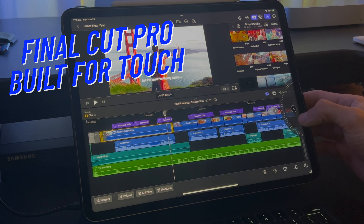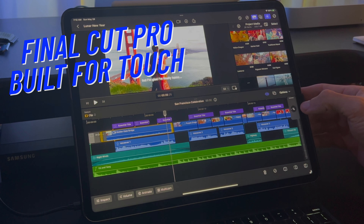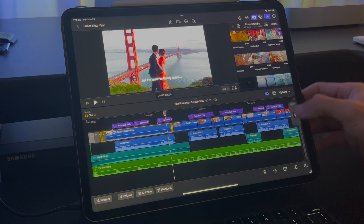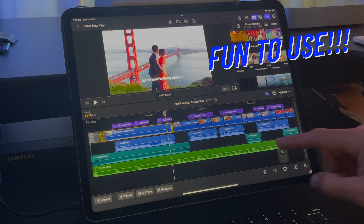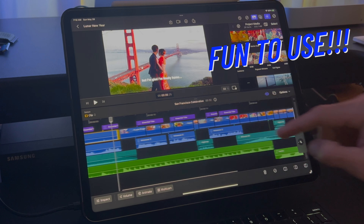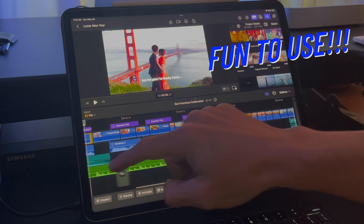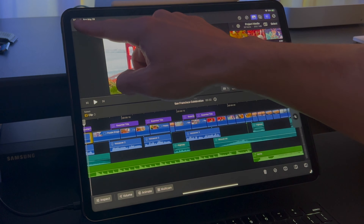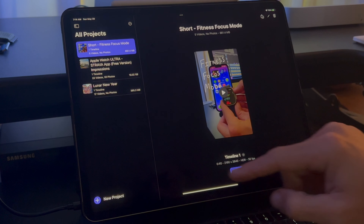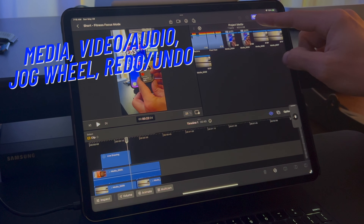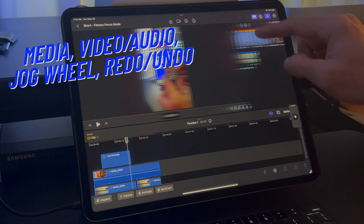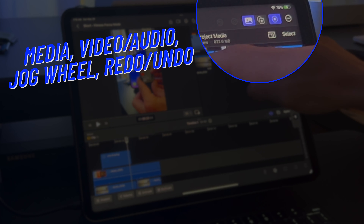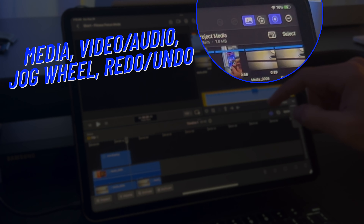The quick customization of Final Cut Pro really makes video editing fun. As you get used to the controls, you'll start to fly through your editing with ease. The top right has the media section, video and audio effects, the jog wheel toggle, redo and undo buttons, and a button for the user guide and other options.